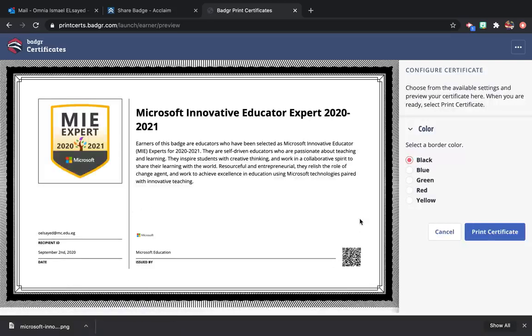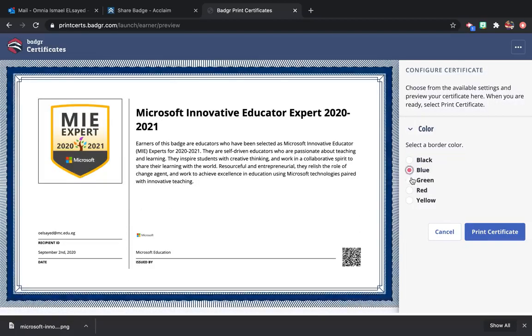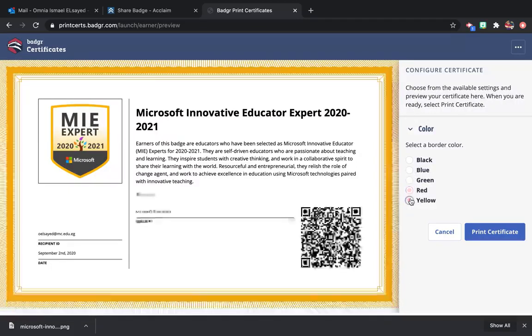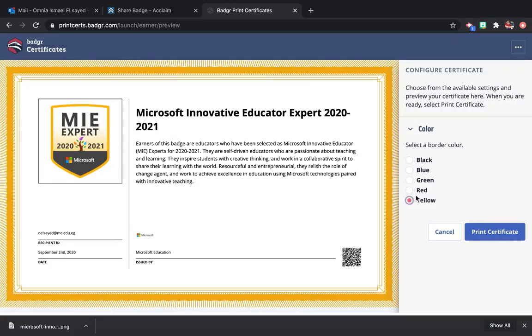Now you have your certificate with different border colors: black, blue, green, red and yellow. Choose whatever you like and click on Print Certificate.